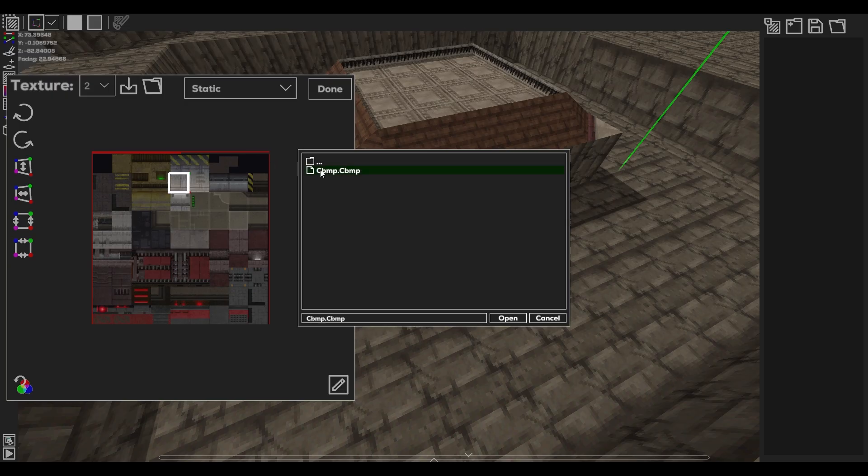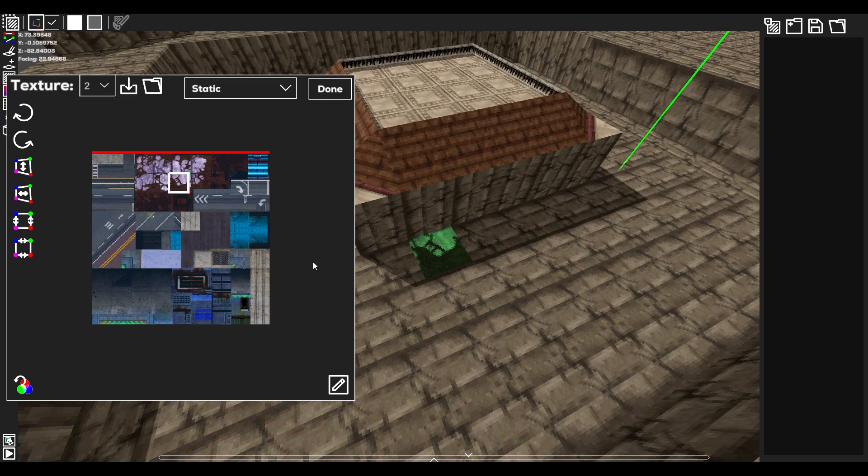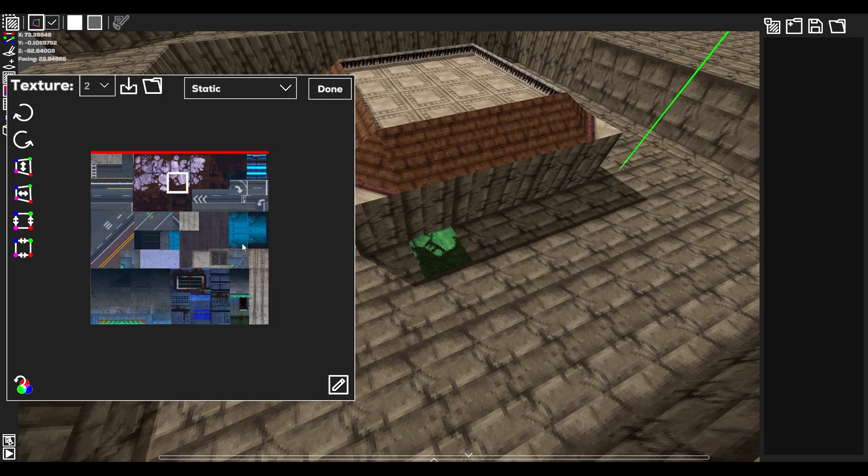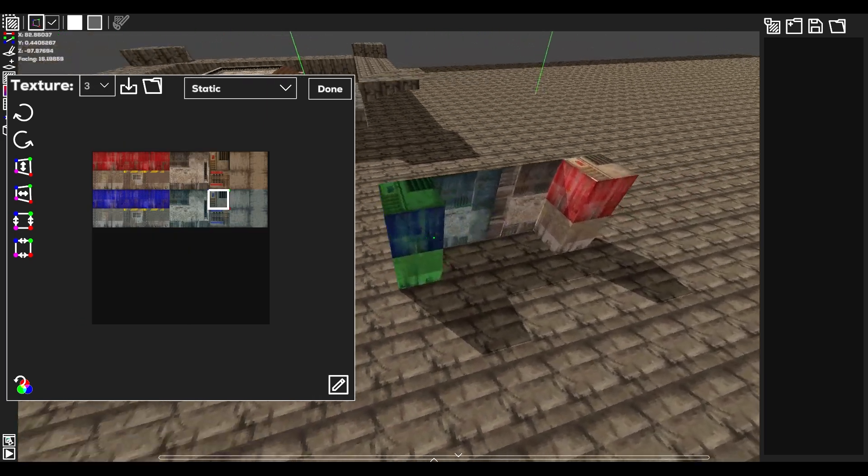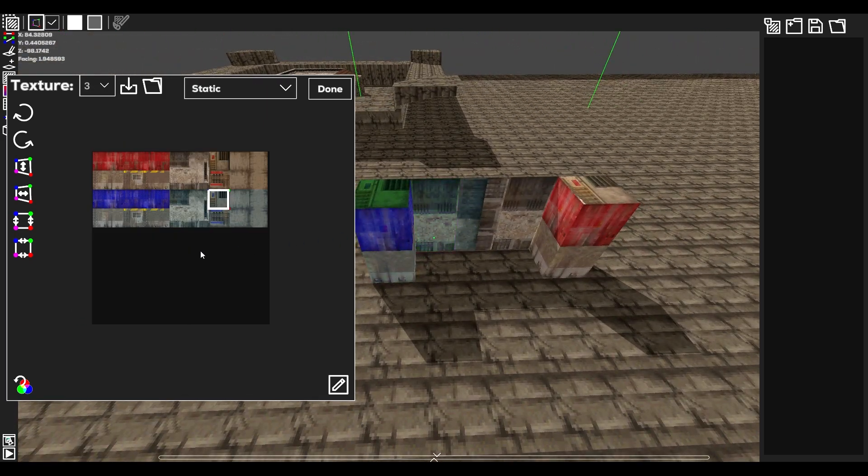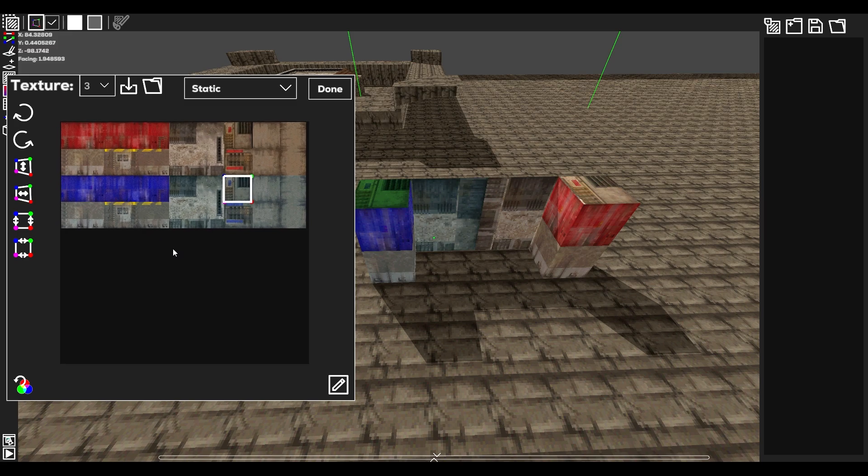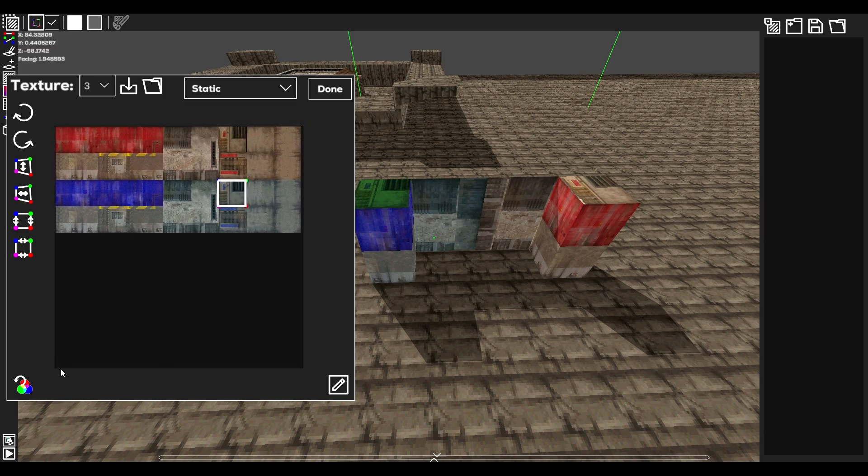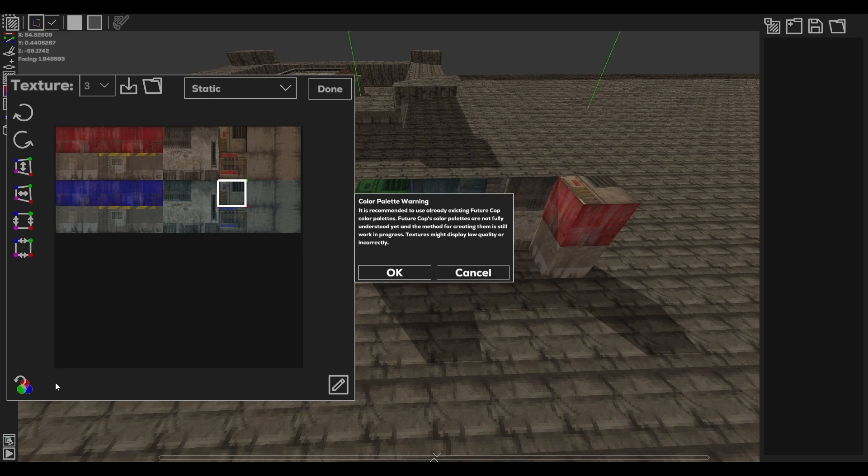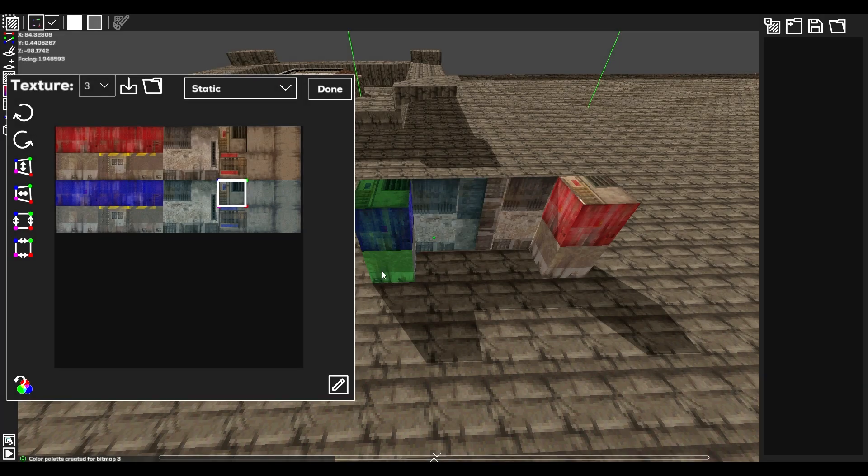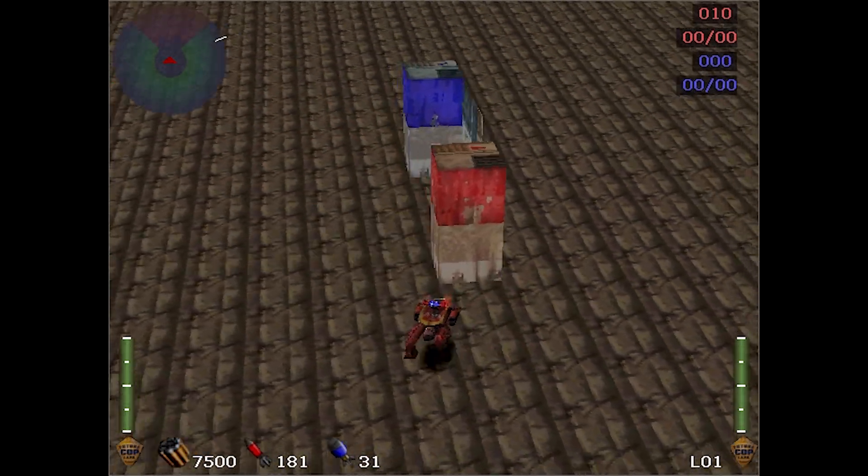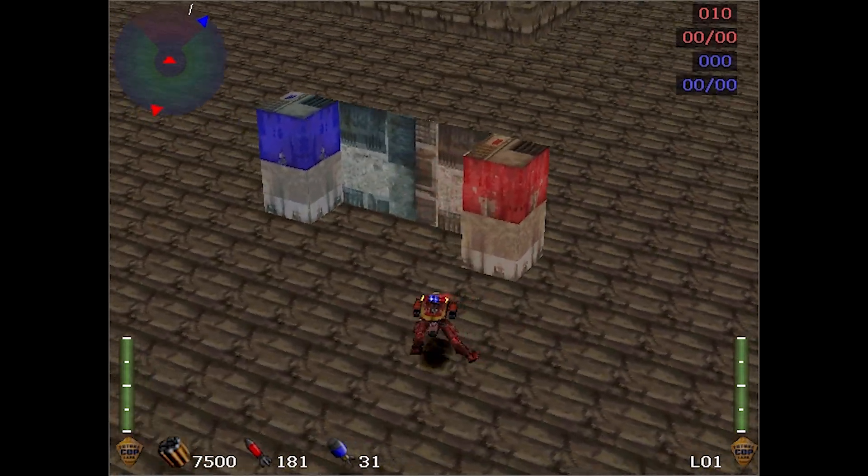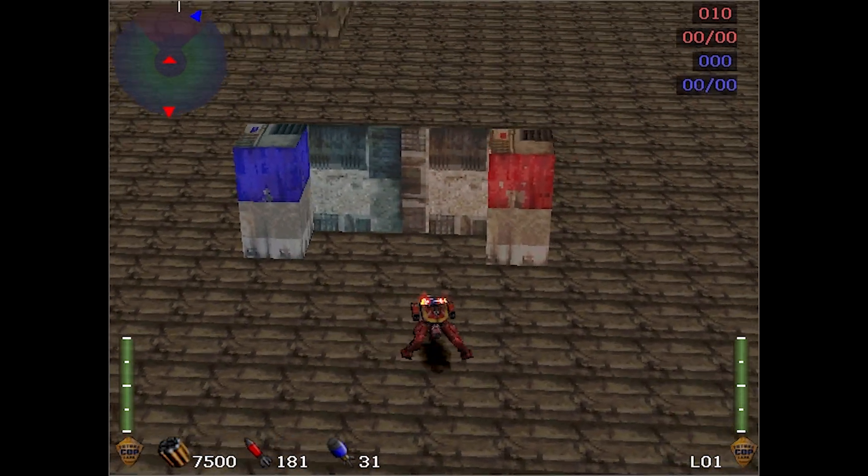Now these options for importing color palette data are only really useful for existing Future Cop textures. For custom textures, no color palette is really going to fit the texture. However, this is easily combated with the generate color palette button at the bottom left of the mapper. Clicking this will generate a new color palette based on the imported texture. That way, custom textures will display properly in-game with their own palette.